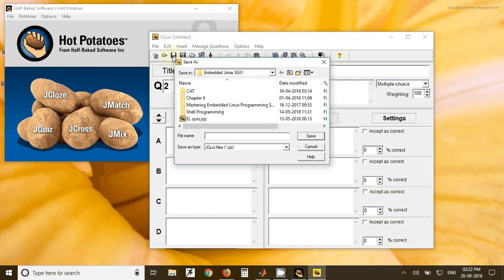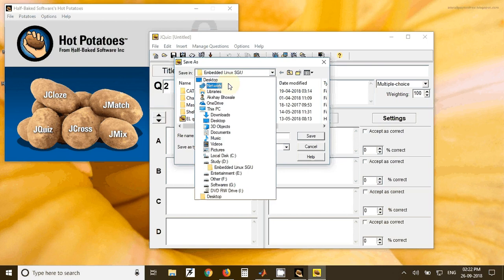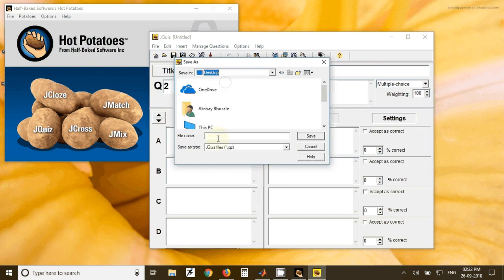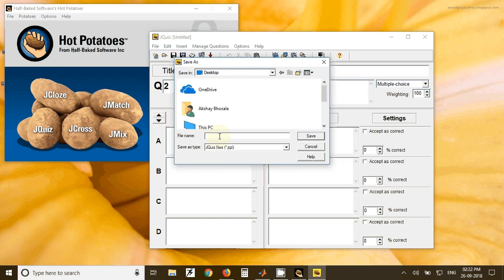You can save this file with any name at any location. So I will just type test and click on save.